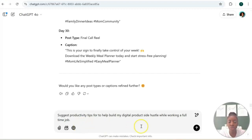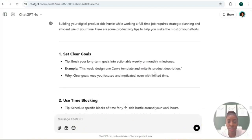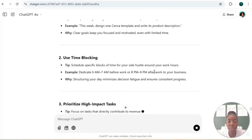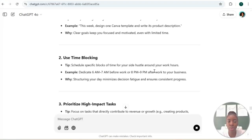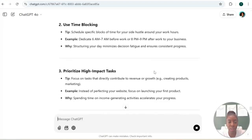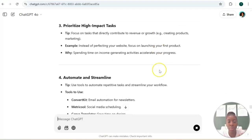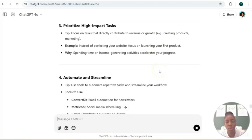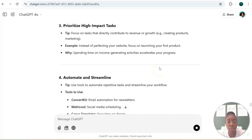So it's giving us some productivity tips: set clear goals, use time blocking, prioritize high impact tasks. So this is what you can also use ChatGPT for - to help give you some sort of plan or strategy to help you implement your digital product business into your busy schedule.